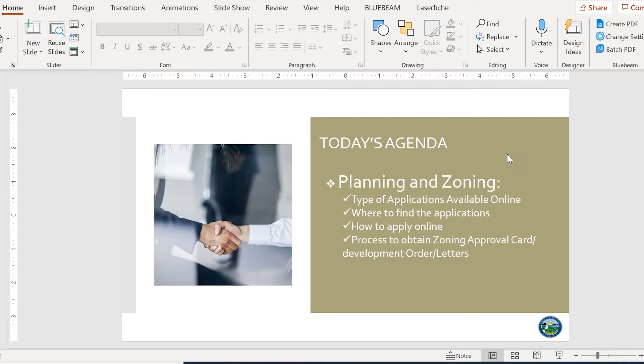where to find the applications, how to apply online, and process to obtain zoning approval card, development order, and letters.